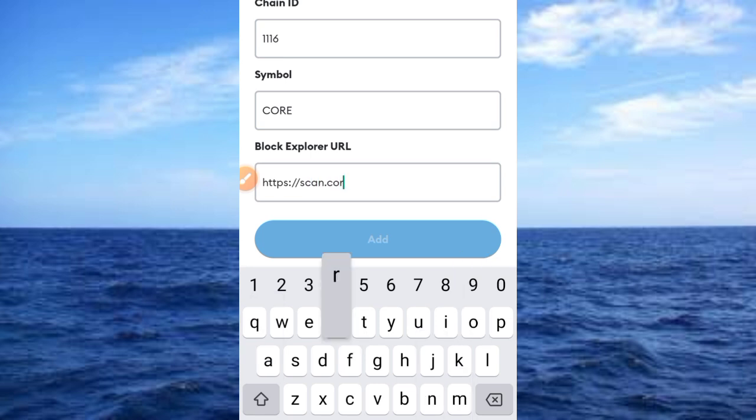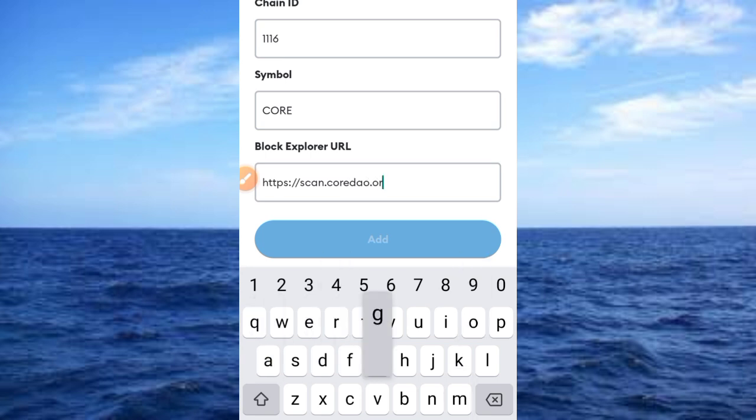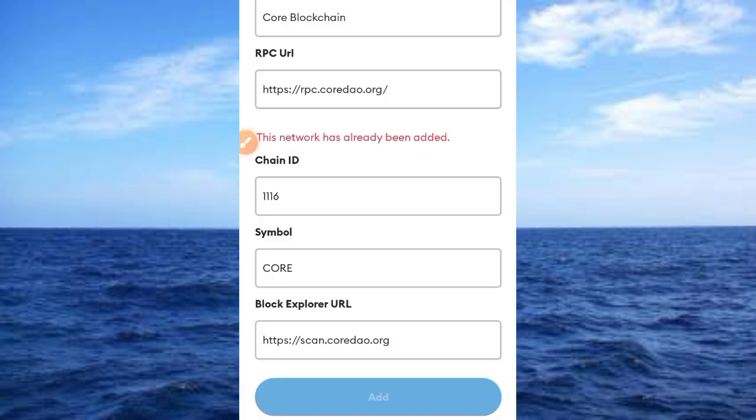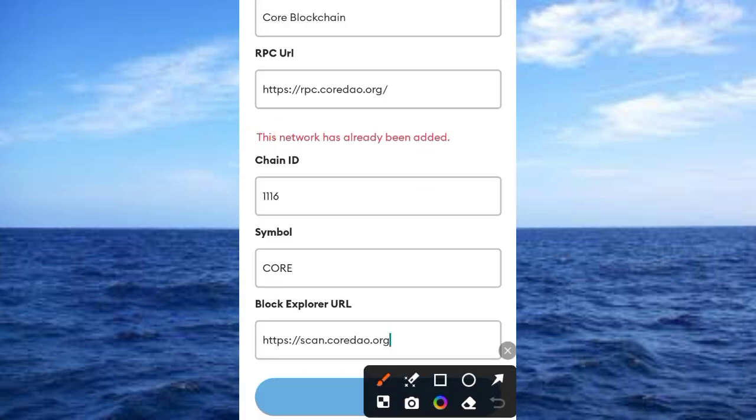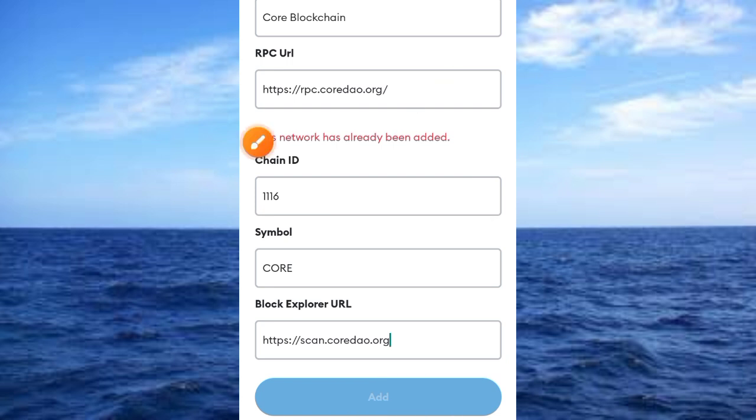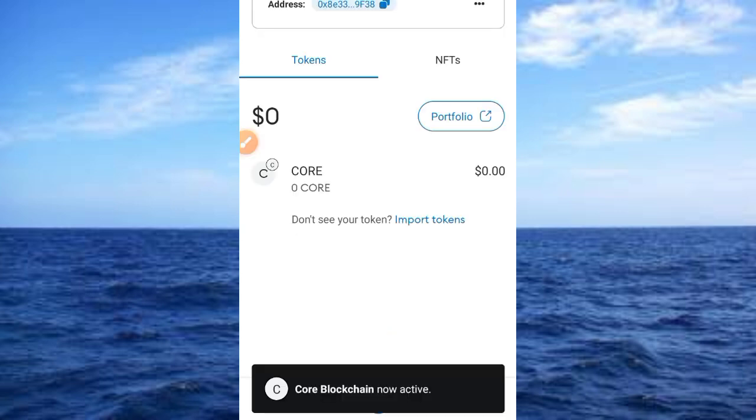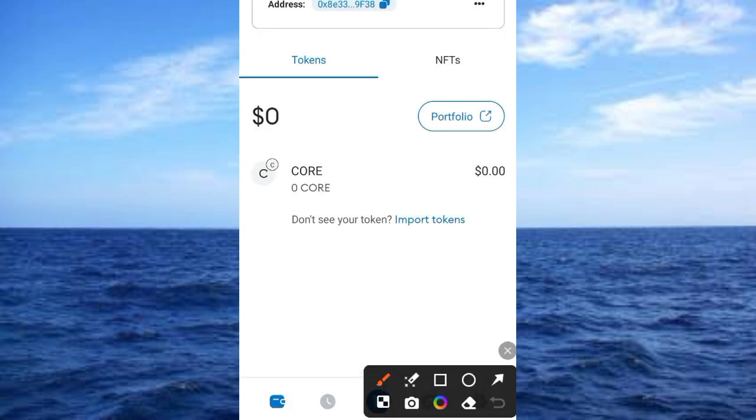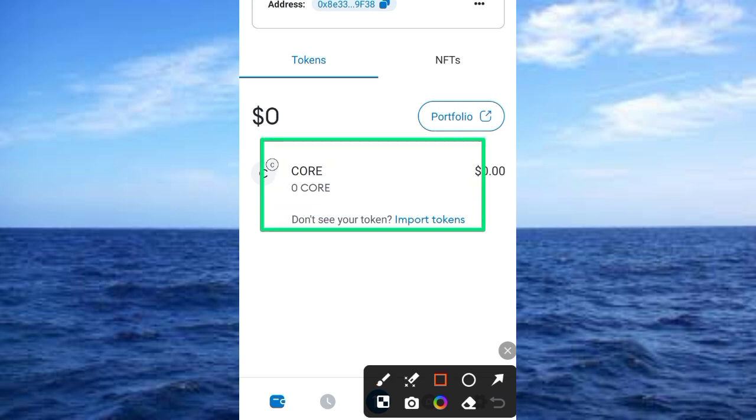I have added mainnet to my wallet, so now that we added it, you have access to this information and here is the Core mainnet.